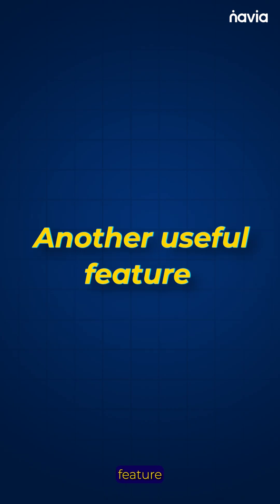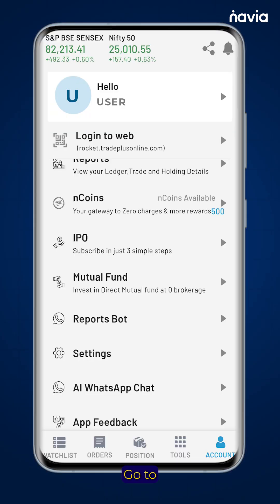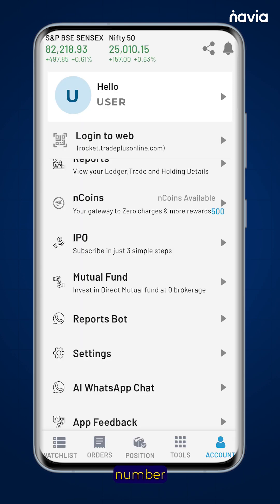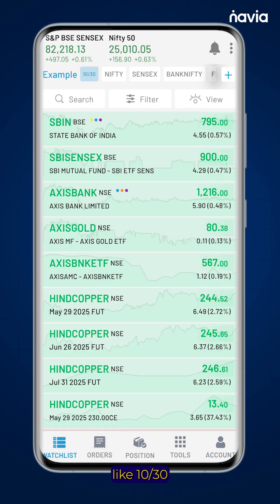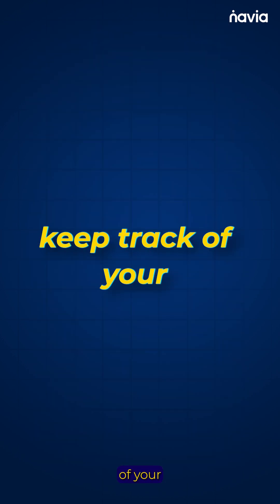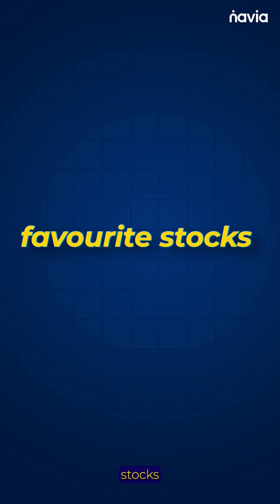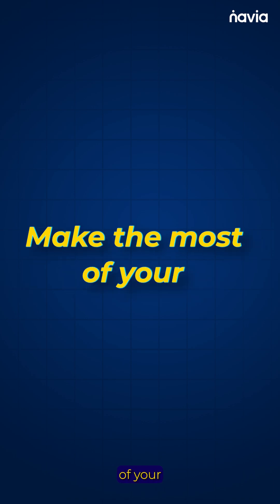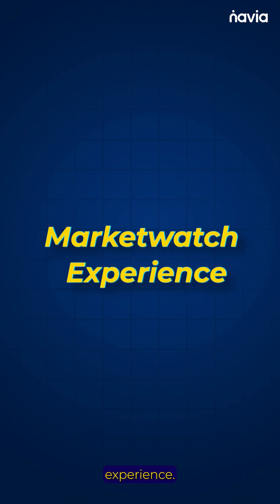Another useful feature: go to settings and turn on the option 'Show Market Watch Count.' It will show the number of stocks in your watchlist, like 10 by 30, letting you know how many more stocks you can add. Keep track of your favorite stocks with ease and explore the Navia app to make the most of your market watch experience.